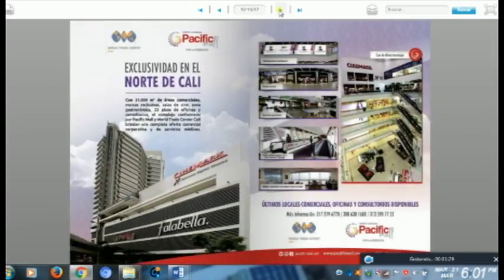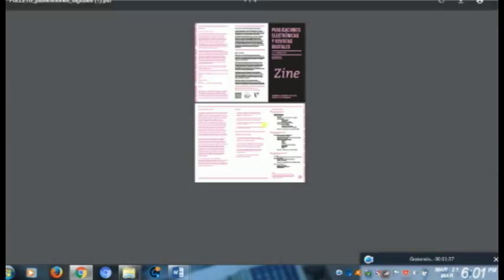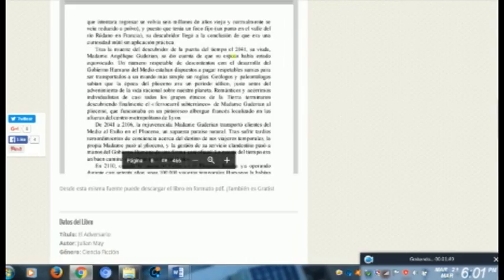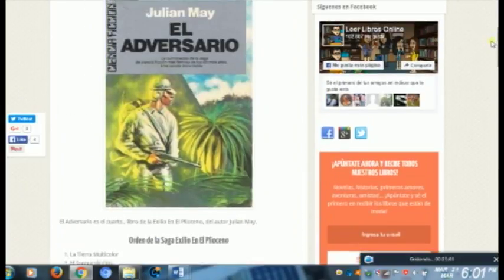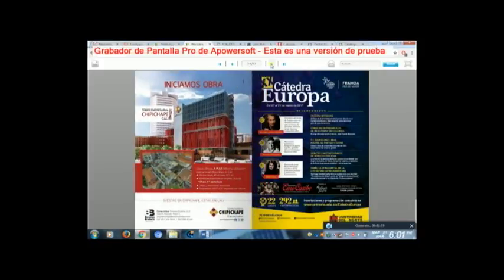Aunque las publicaciones digitales vienen reemplazando los métodos tradicionales como los periódicos y las revistas, siempre habrá personas que prefieran tenerlas físicas y no digitales. Los medios digitales son un poco más para las personas que hoy en día utilizamos más los medios digitales, como los jóvenes.